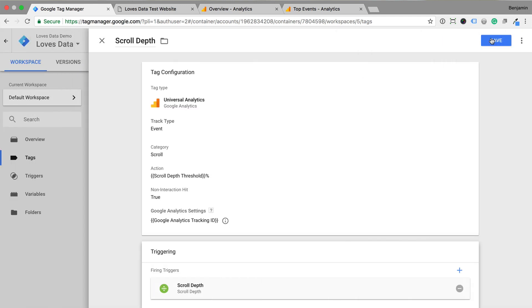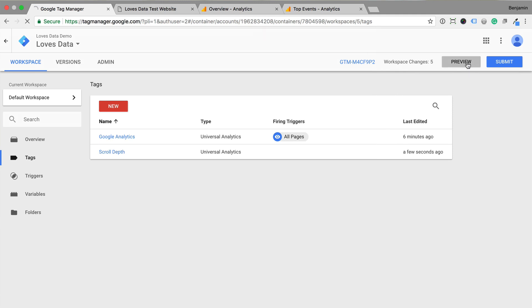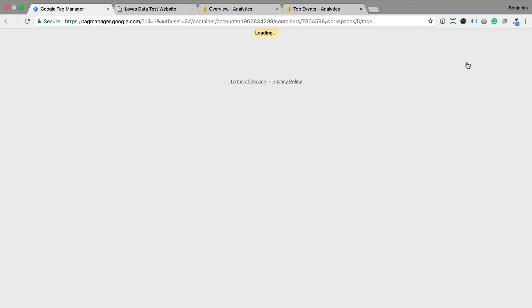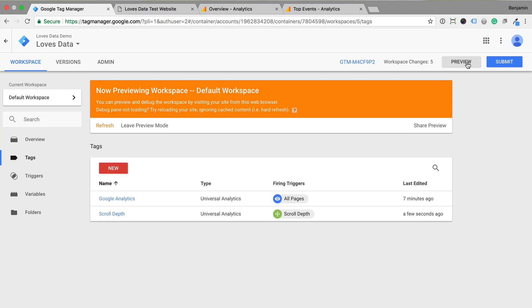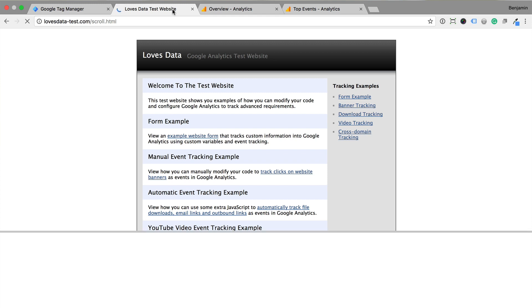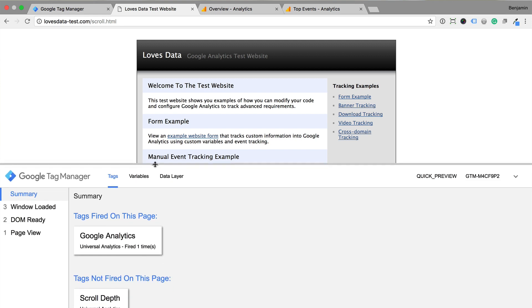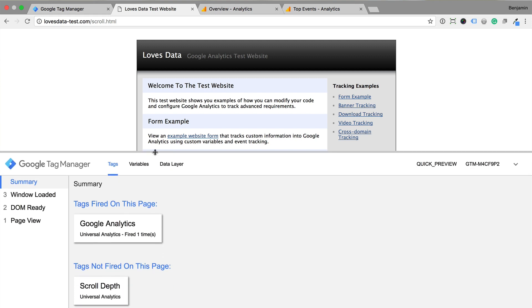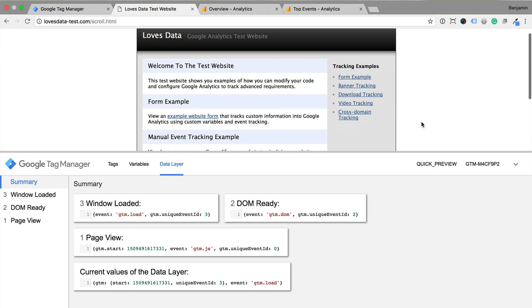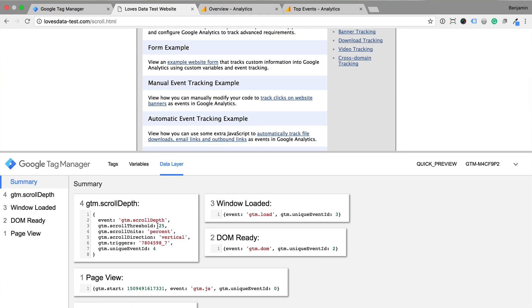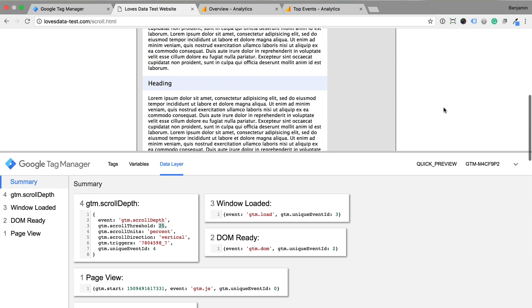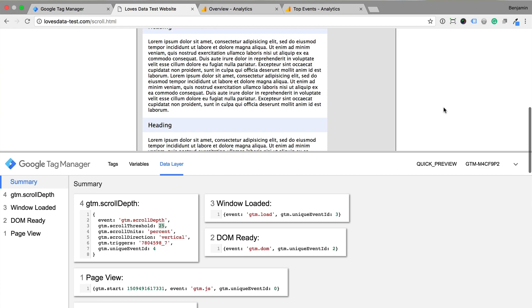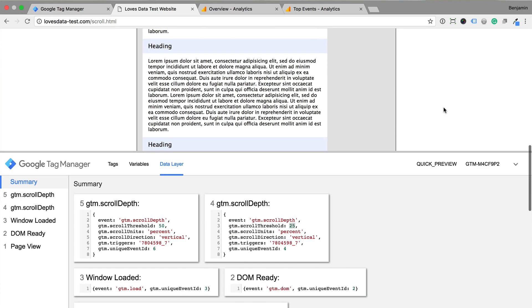Now I can preview the tag and let's navigate to a page on my website and click refresh. We can see the tag in the debug console. Let's select the data layer tab. If we now scroll down the page we can see the data layer updates with the 25% threshold, then the 50% threshold, the 75% threshold and the 100% threshold.